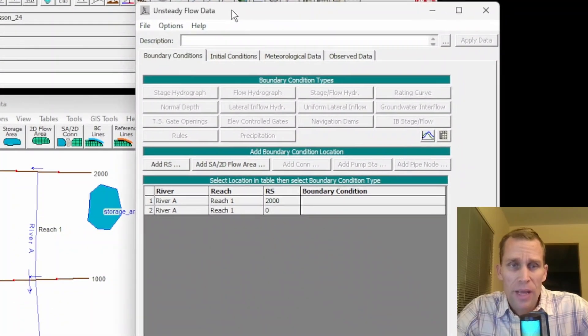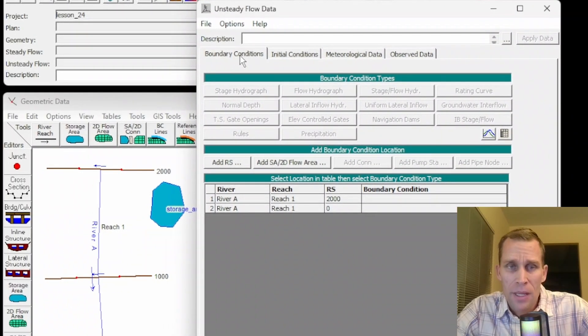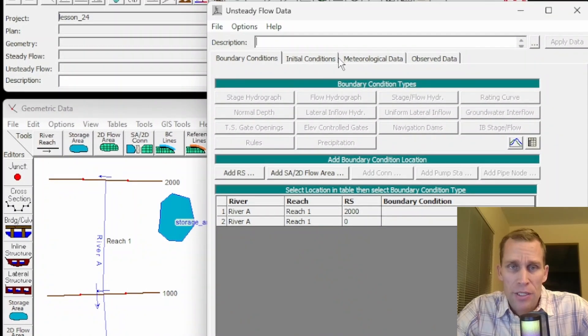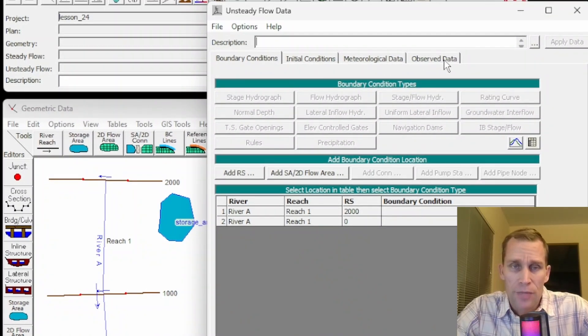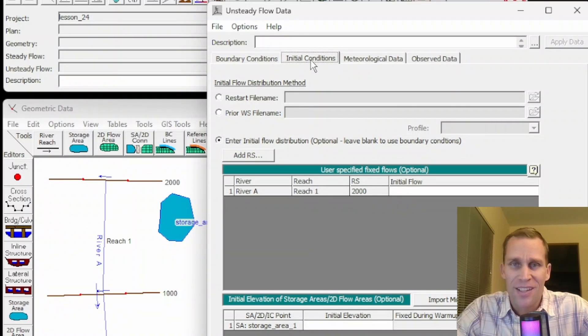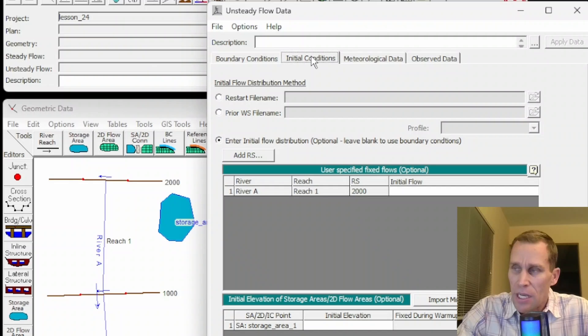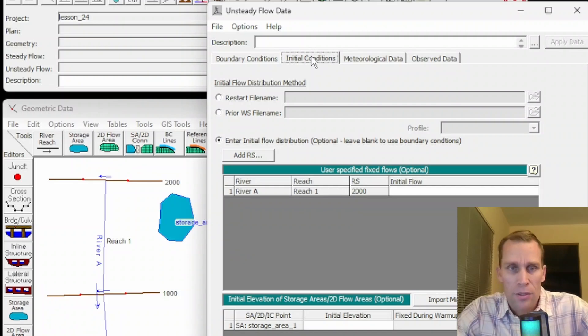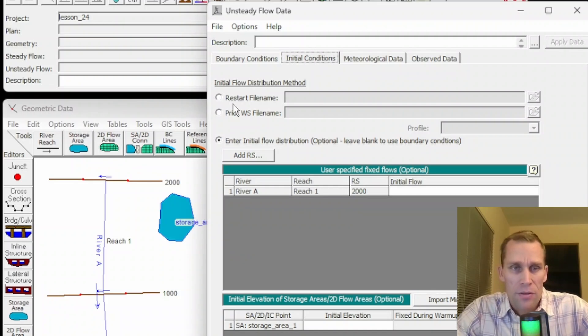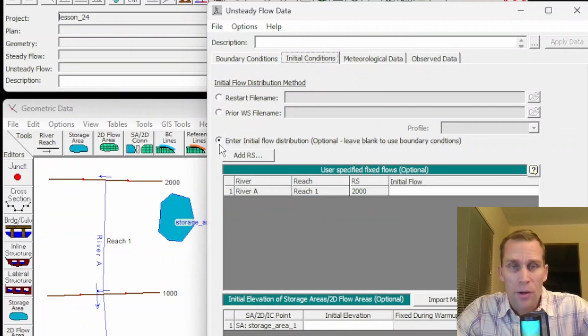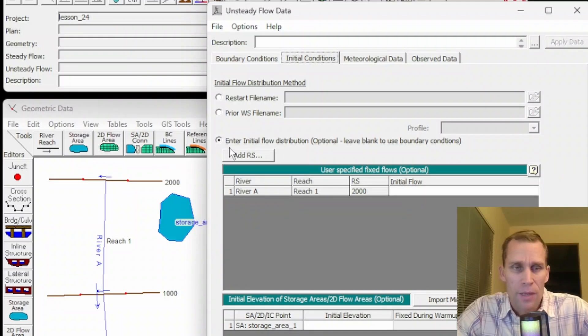and then we have four tabs across the top: boundary conditions, initial conditions, meteorological data, and observed data. This second tab here for initial conditions is what I'm going to be focusing on in this lesson. The user must set and save initial conditions before running a steady flow simulation. What we have on the screen here are a few different options for setting those initial conditions, and the most common option is the default, which is already selected here with this radio button,